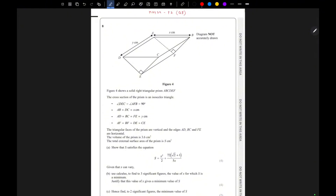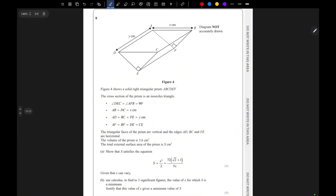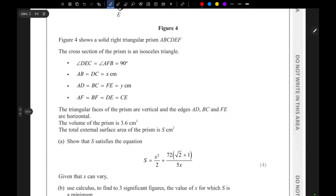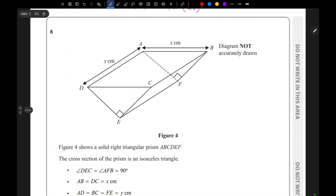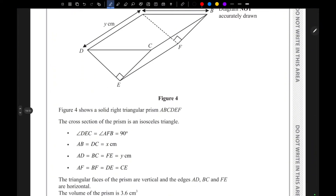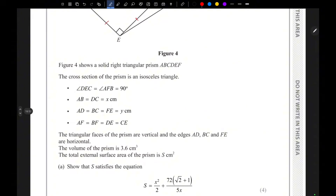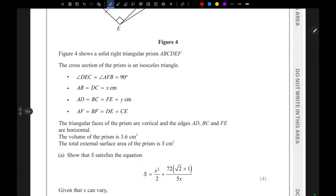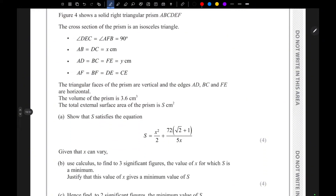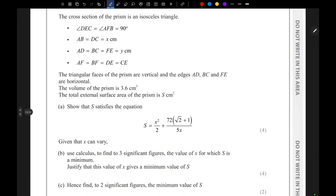Today we'll solve May 24 Paper 2 Question 8. They have given a right triangular prism ABCDEF, and the cross-section of the prism is an isosceles triangle, which means these two lengths are equal. The volume of the prism is 3.6 and the total external surface area of the prism is s.